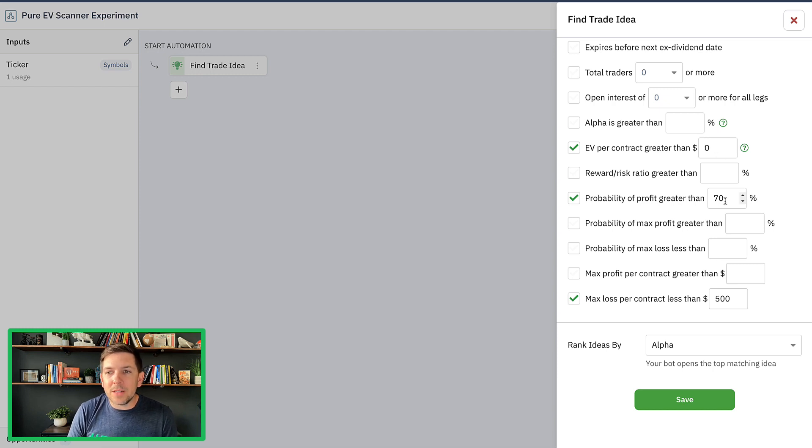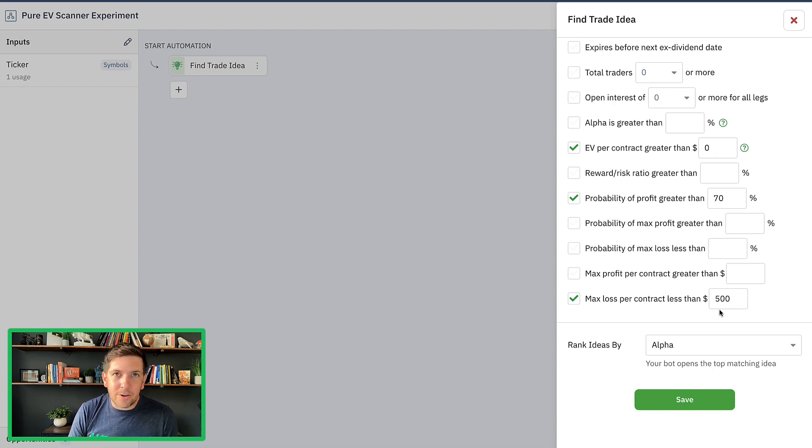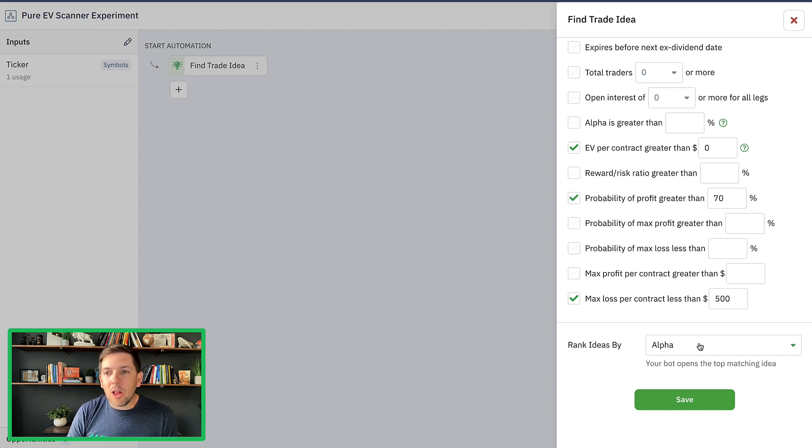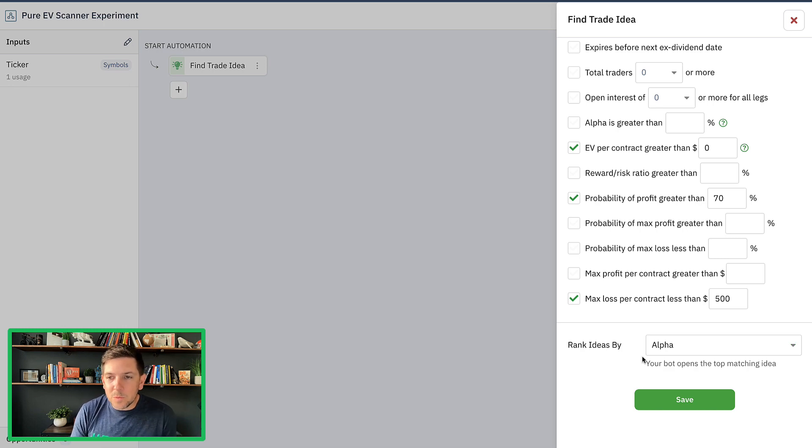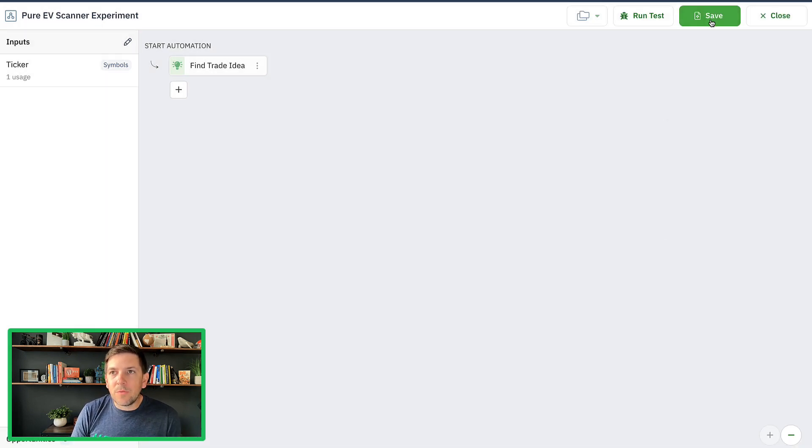Probability of profits, 70%. Max loss less than $500 on trade. That could be the top end and then rank all ideas by alpha, which is basically going to look at the risk adjustedness of each position. So that's what we're going to do moving forward.